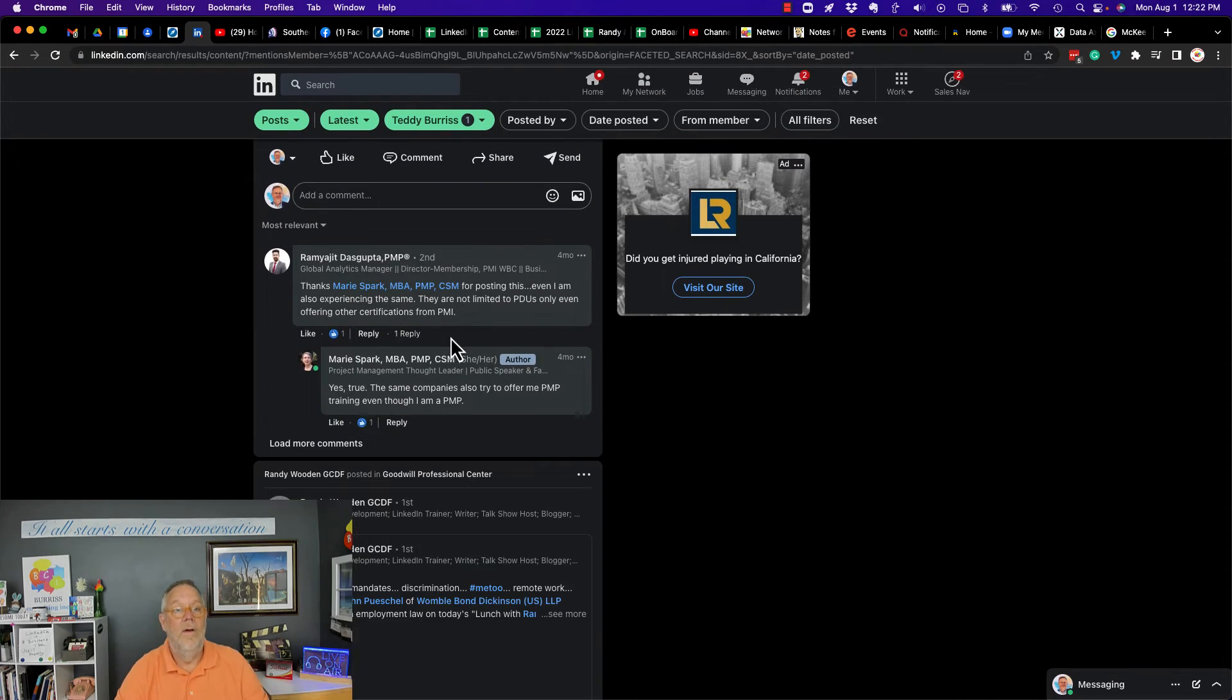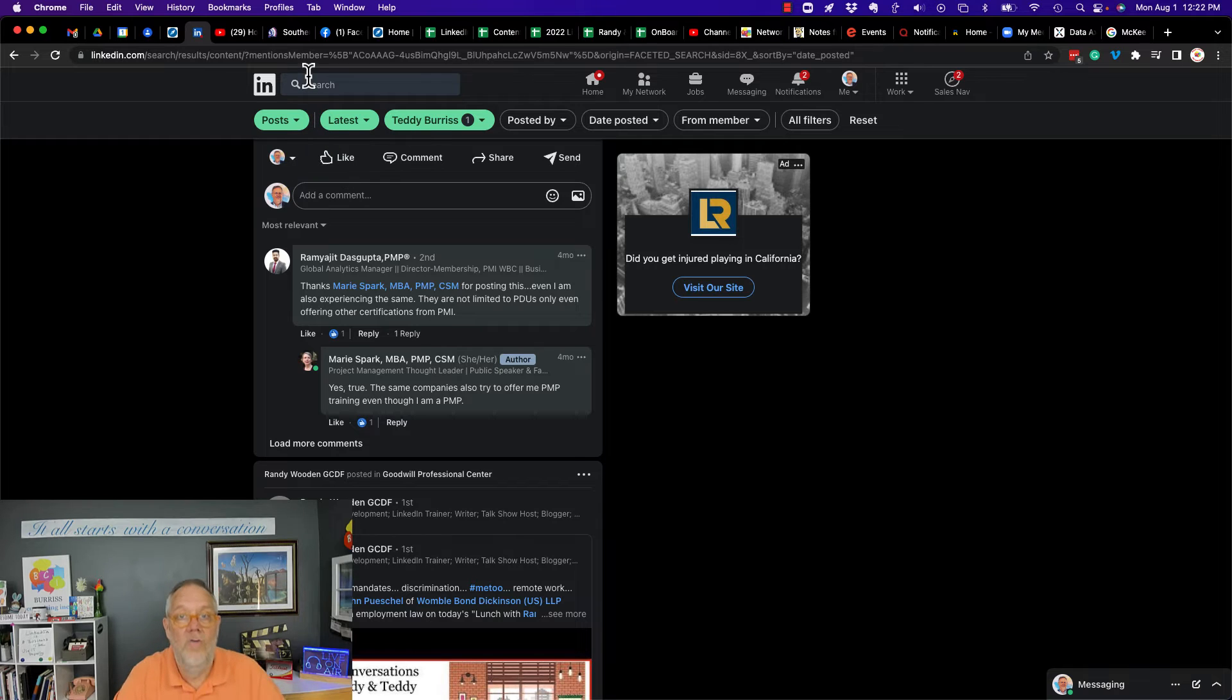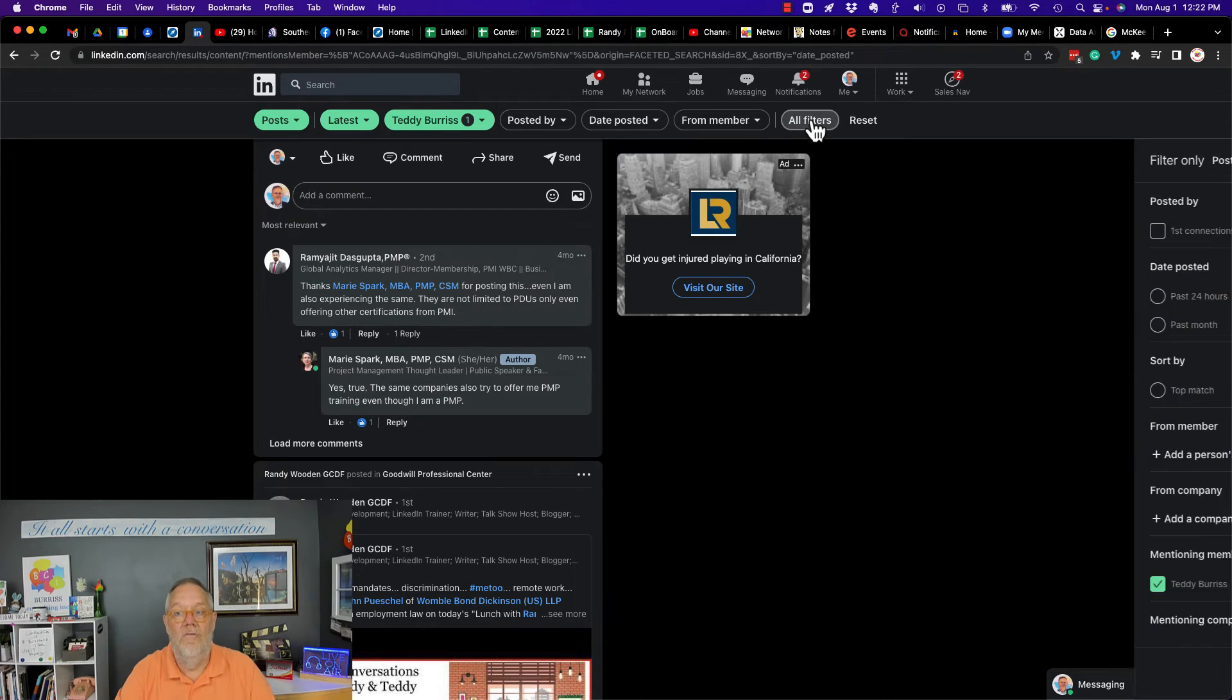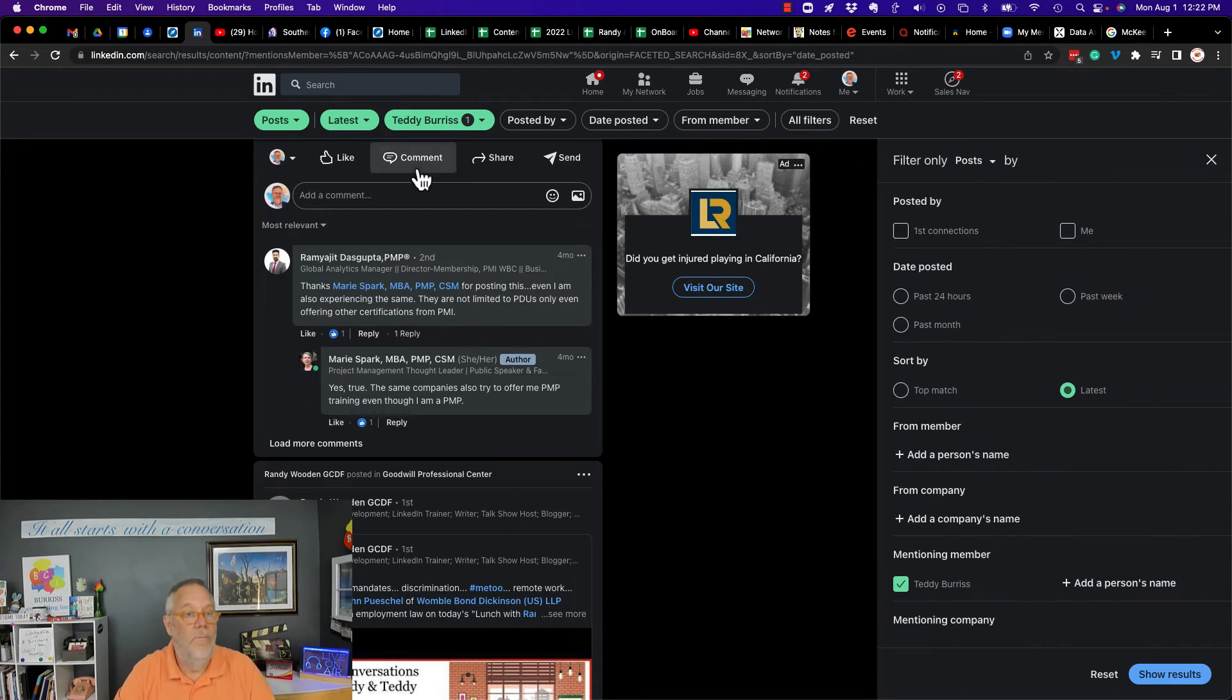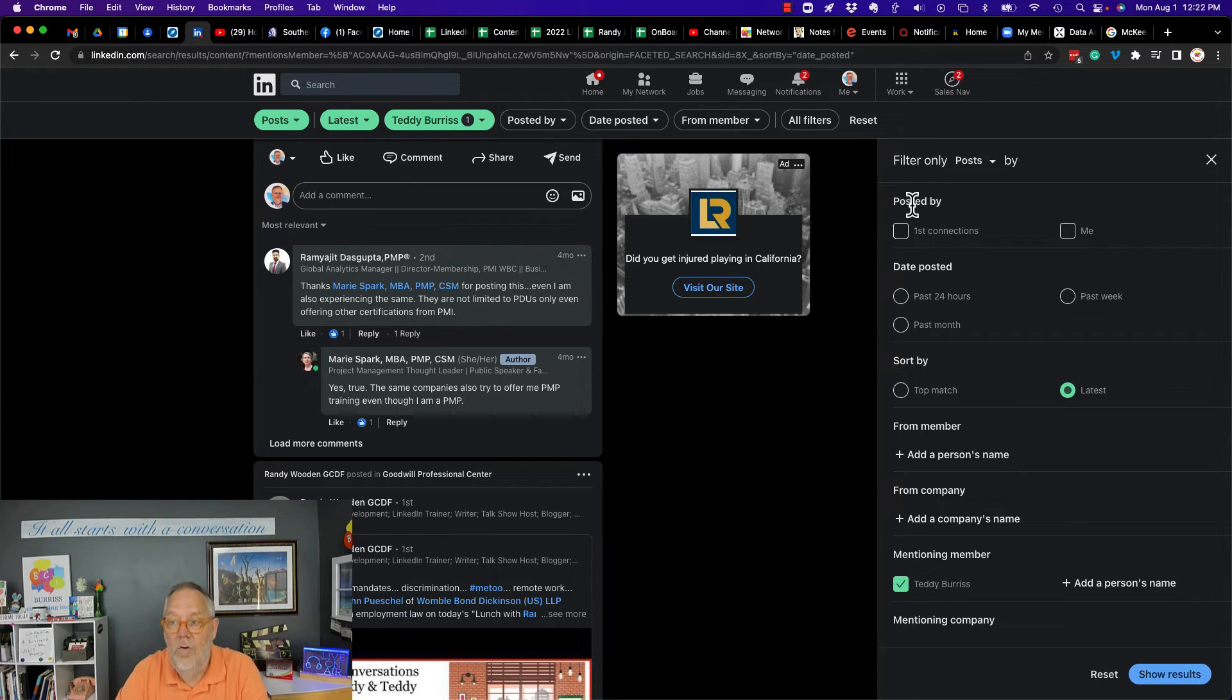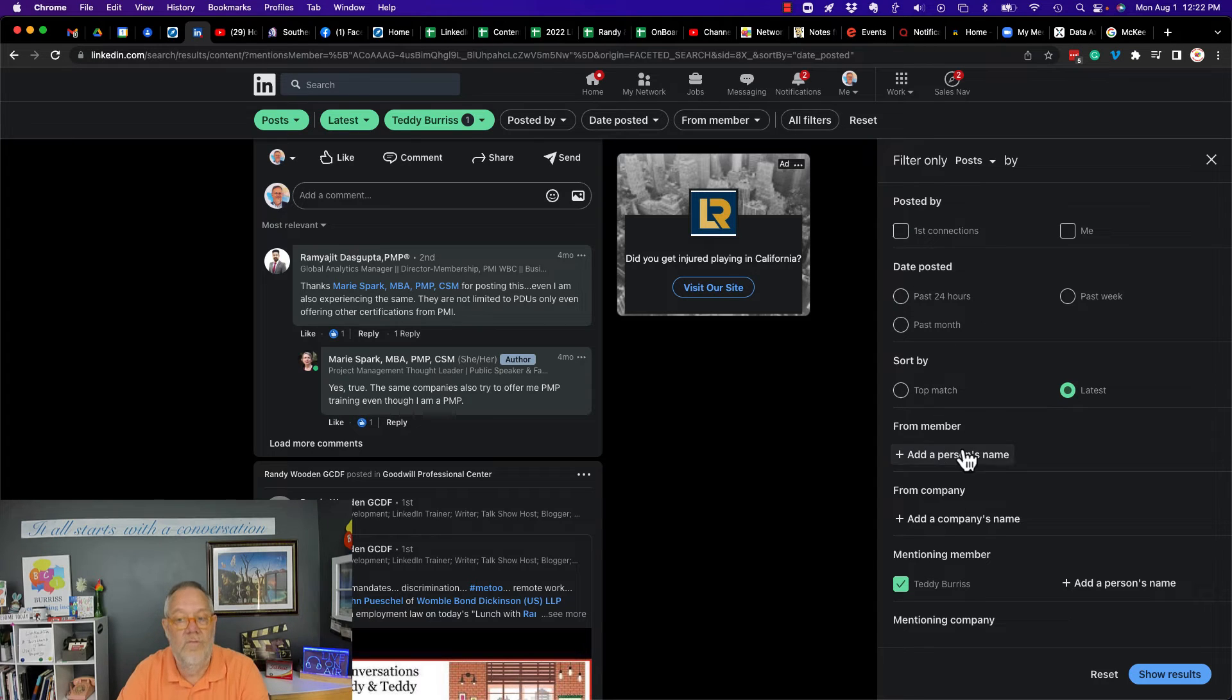So searching for posts - not only can you search by keywords, but you can also search by who posted it, when they posted, sort the posts.